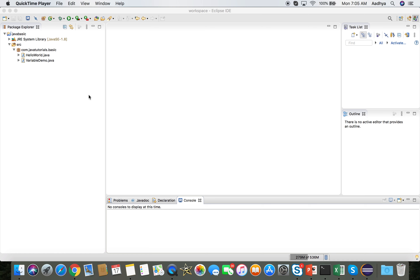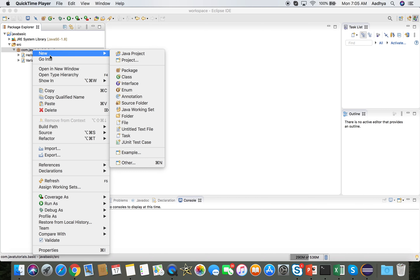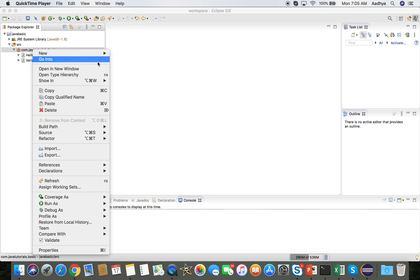In this session we are going to develop some programs related to control flow statements, mainly focusing on conditional statements. Let's start doing some programs with a new class.